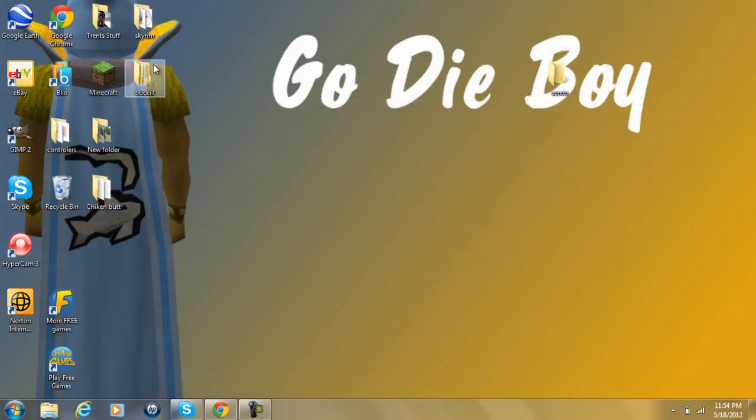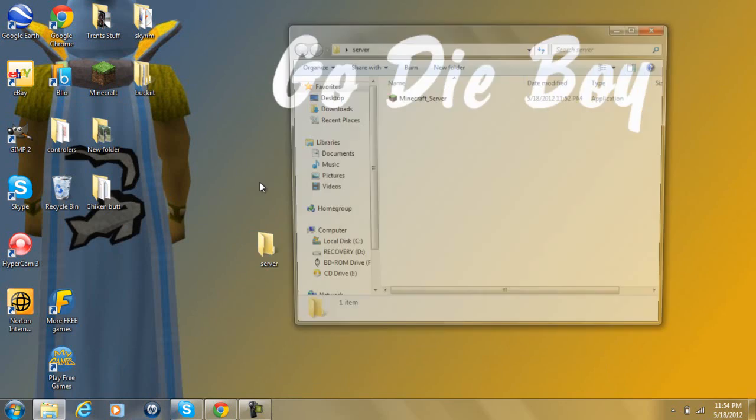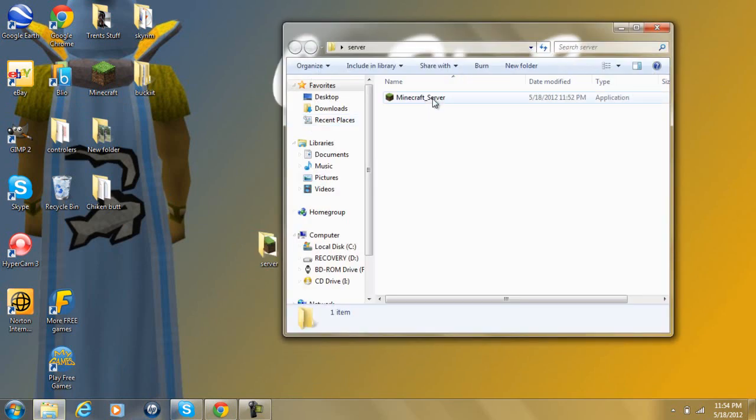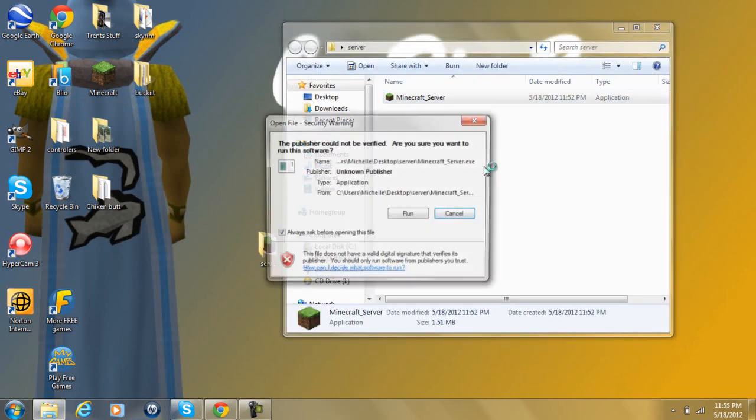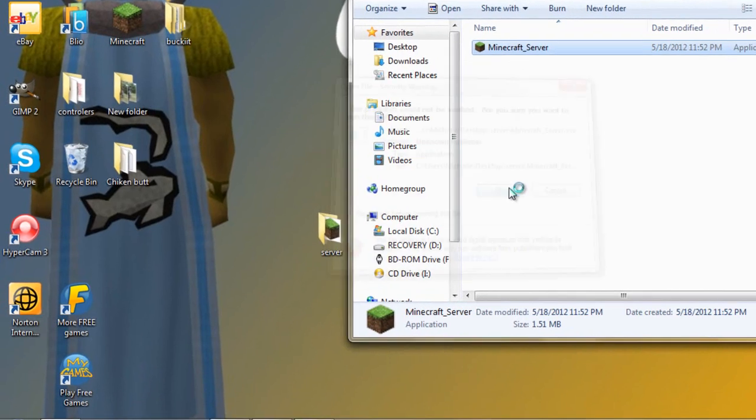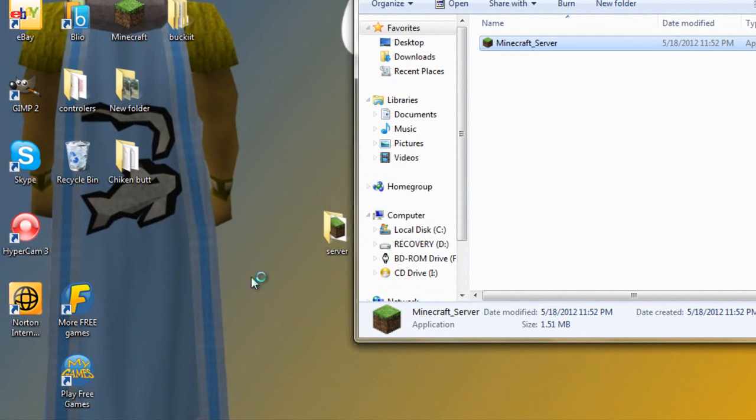Once you have that, you're going to want to make a folder and put it in there. You should get a file that looks like this. Go ahead and run it, and while that's running,